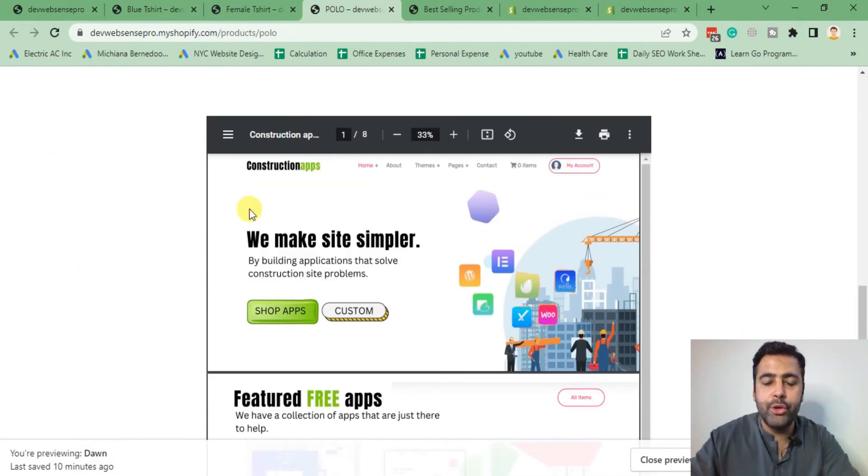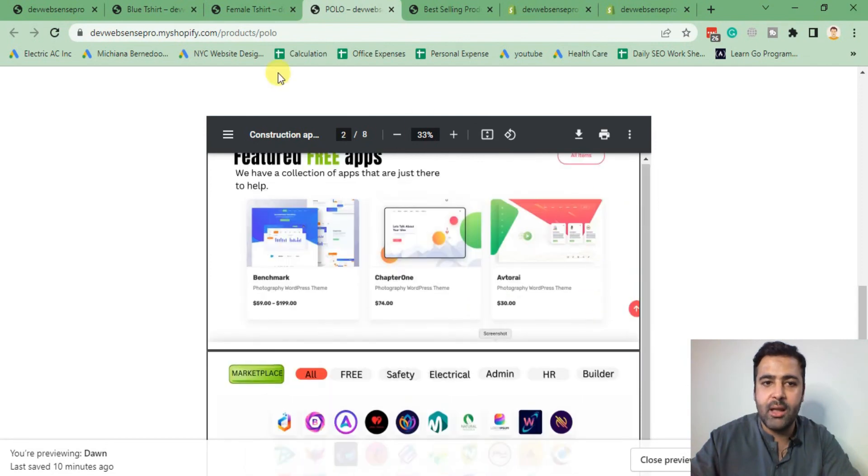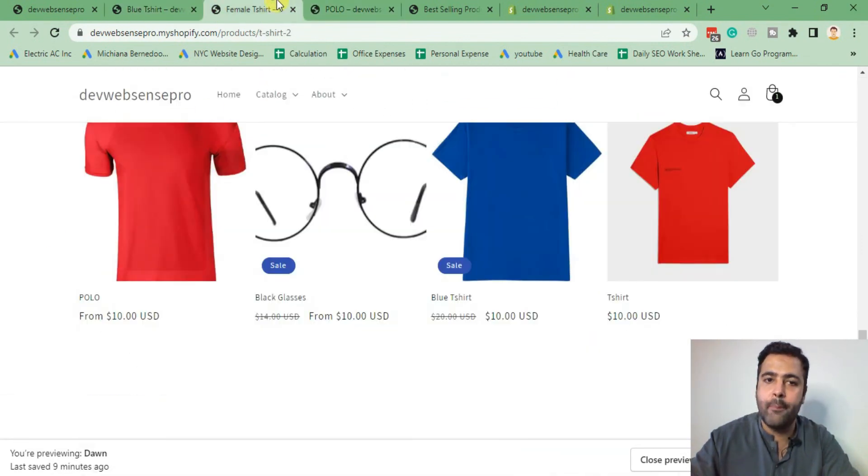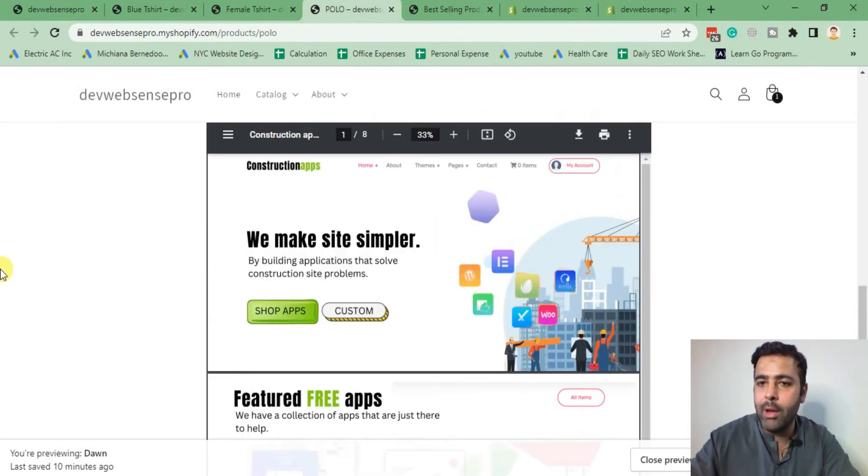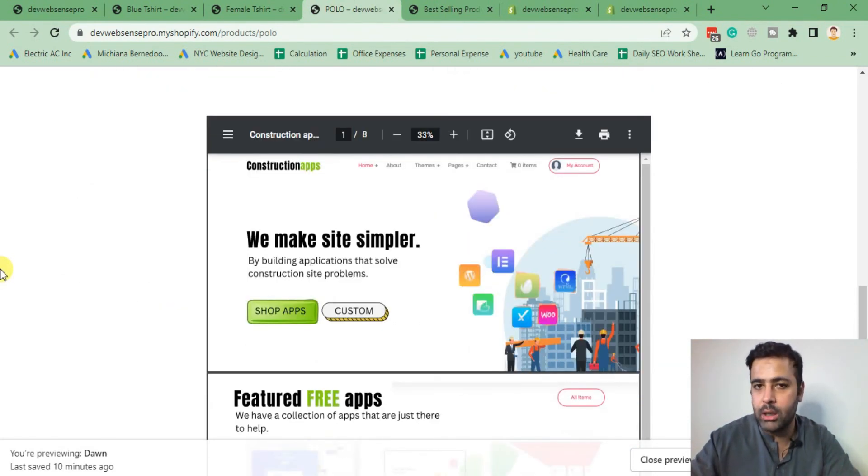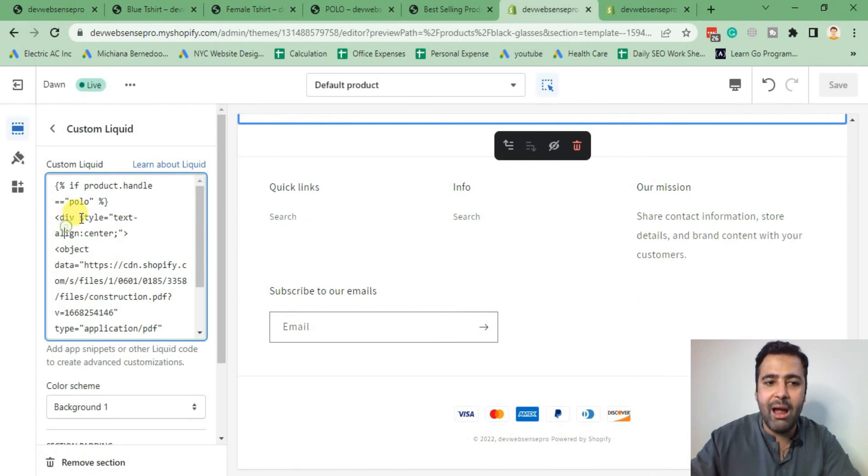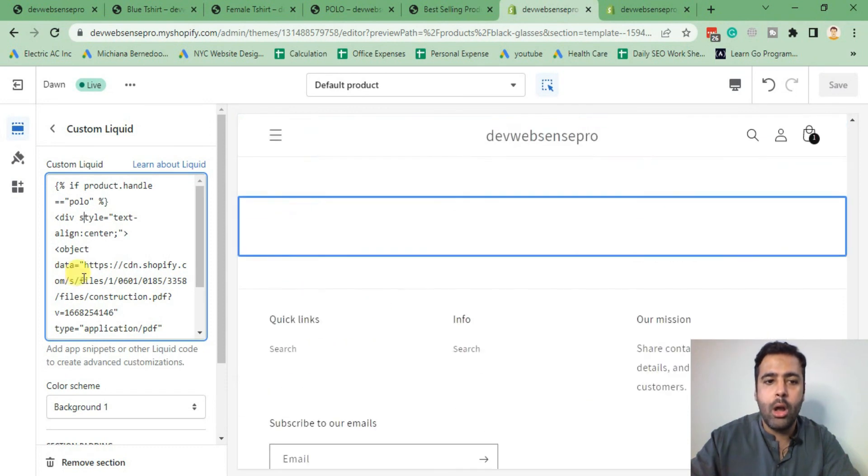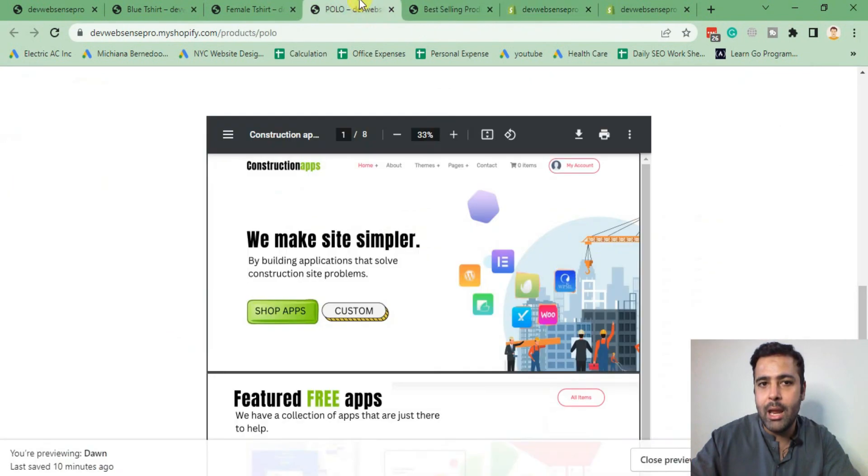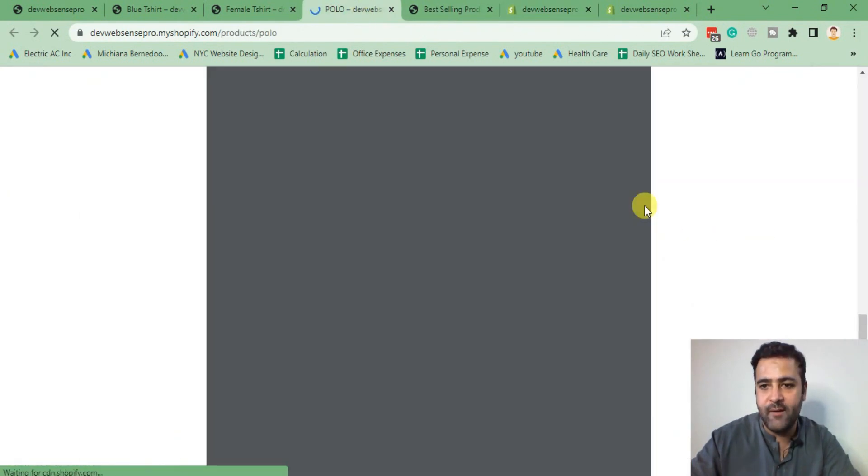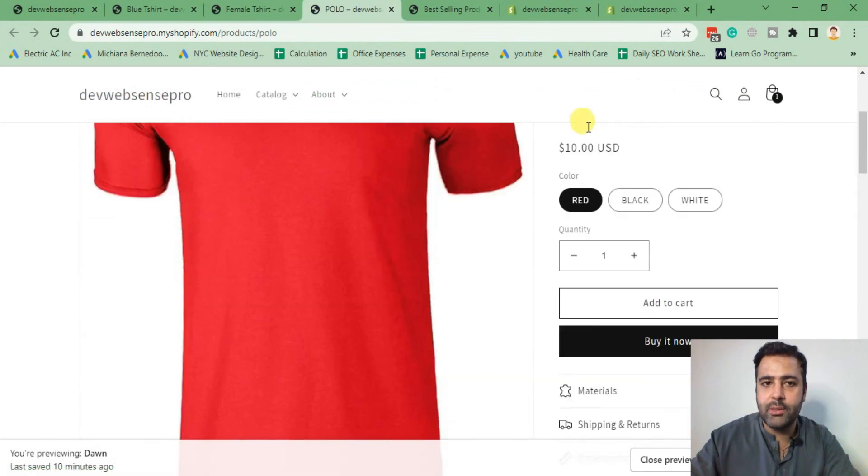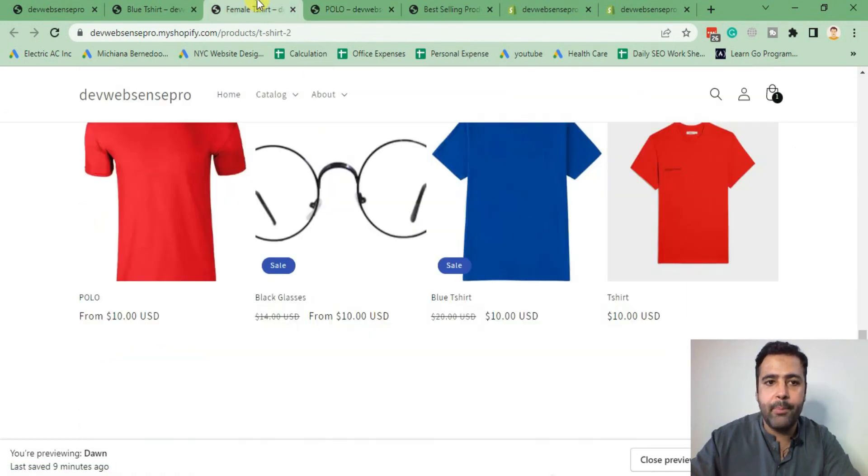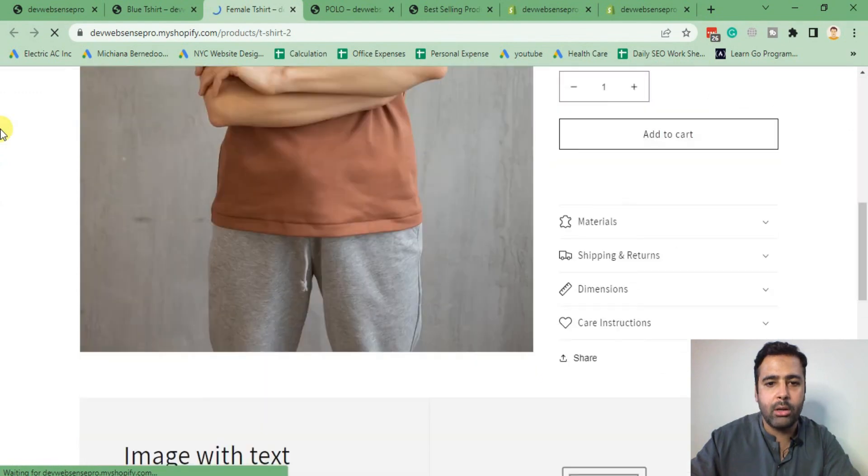You can see that in our polo product the PDF is showing up completely fine, but on other products we don't have this PDF showing up. It's a really easy way to embed your PDF specifically for one single product. You will just need to add an if condition. Make sure you don't do any typing mistake, and if it doesn't work on first time after adding this condition, make sure to hit Save again after changing the code and hit Refresh to make sure it's working fine.